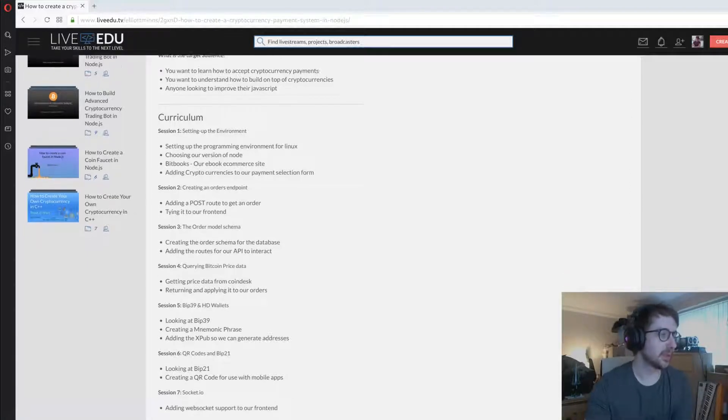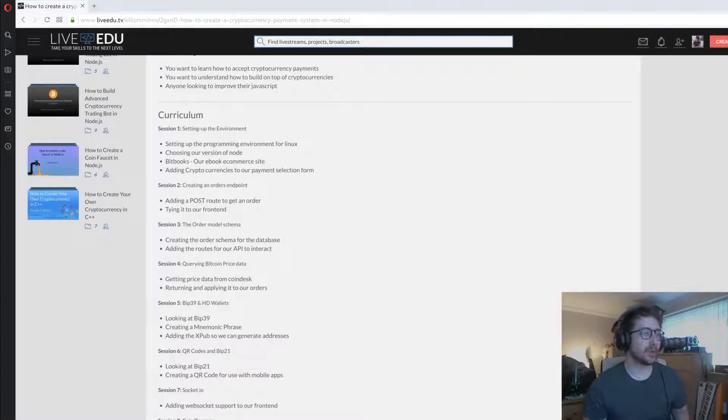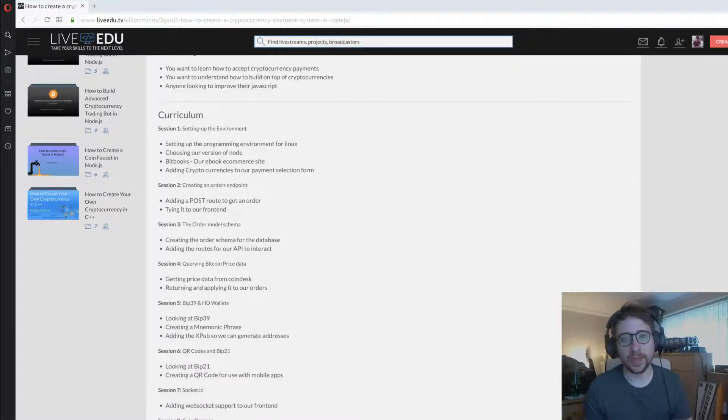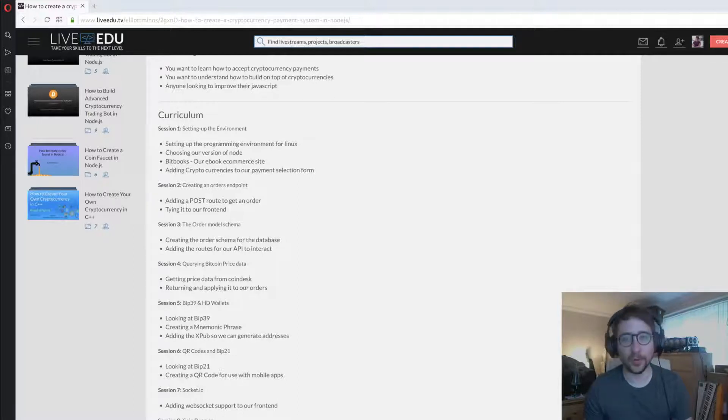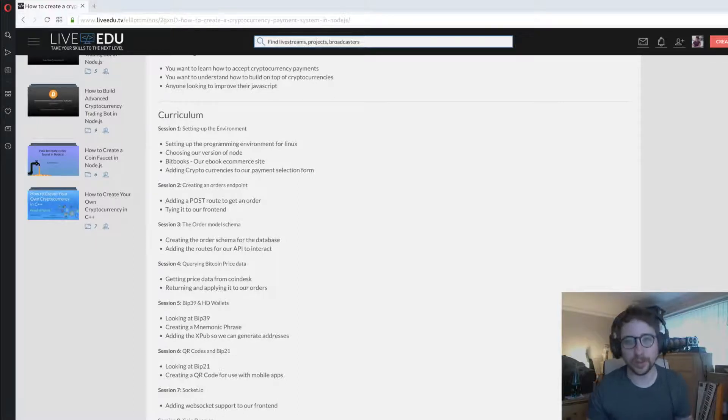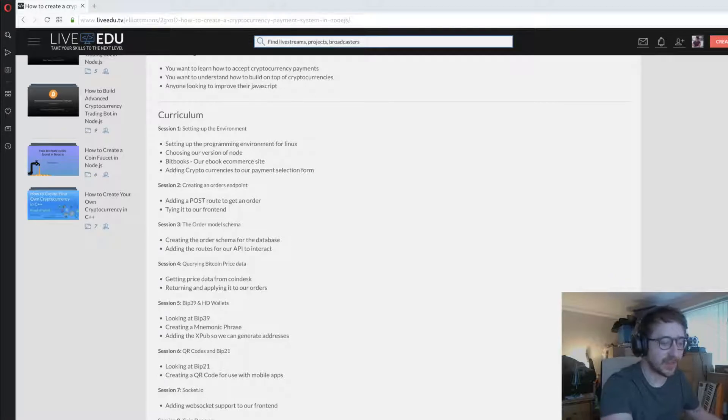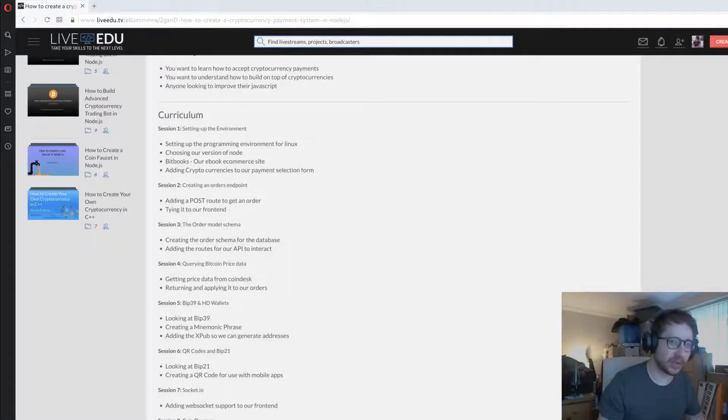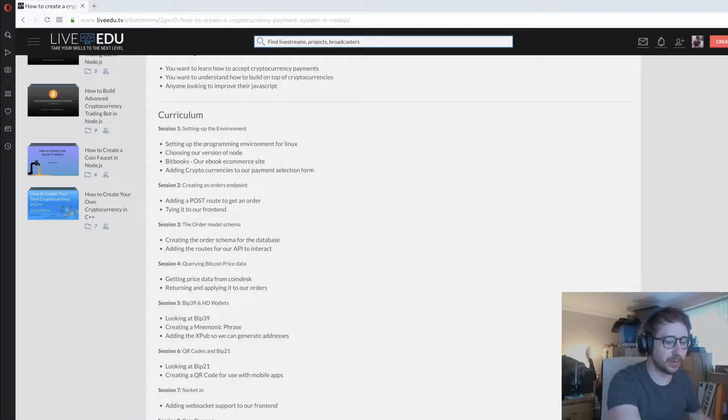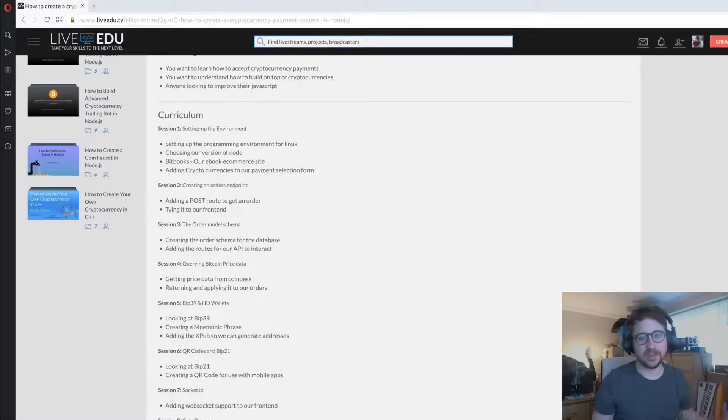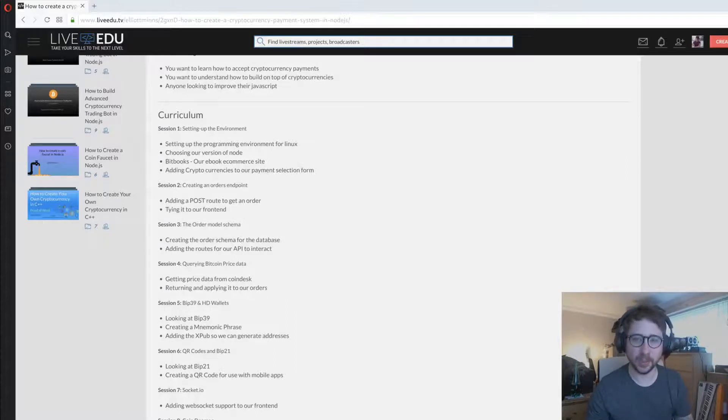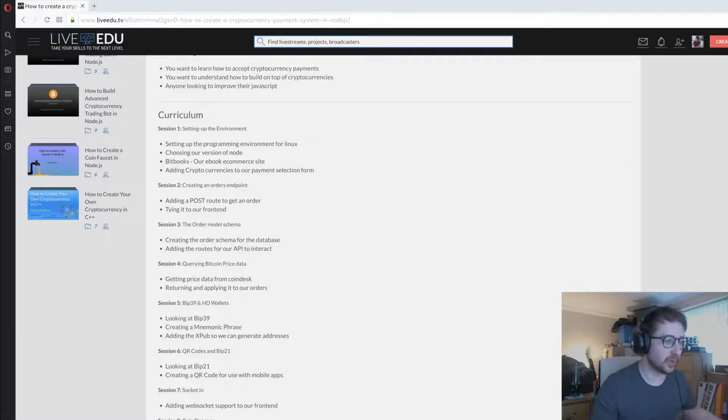In session two we create an orders endpoint. We add an endpoint to create a new order and store it in the back end, assigning it a cryptocurrency address. It's slightly different because normally in a payment system you create an order when they pay, but this one you create a purchase order beforehand and then send it to the user.